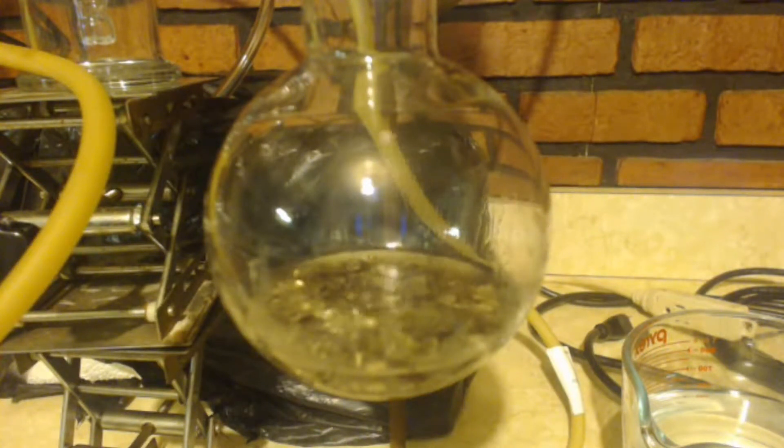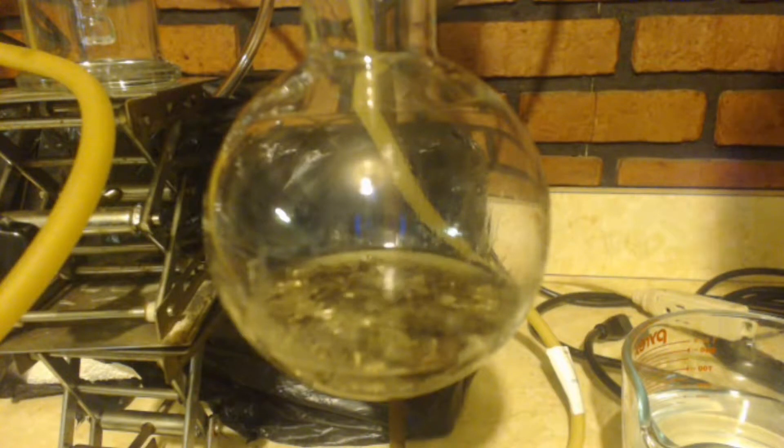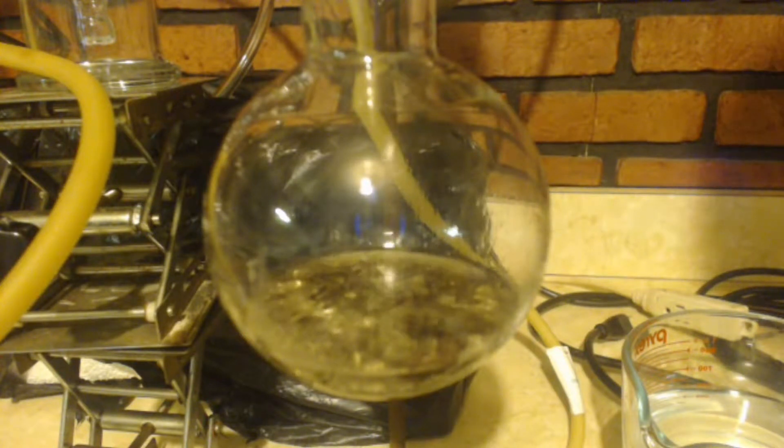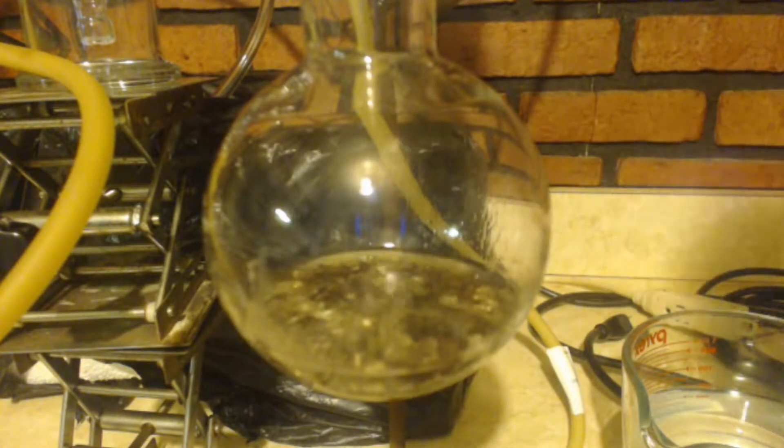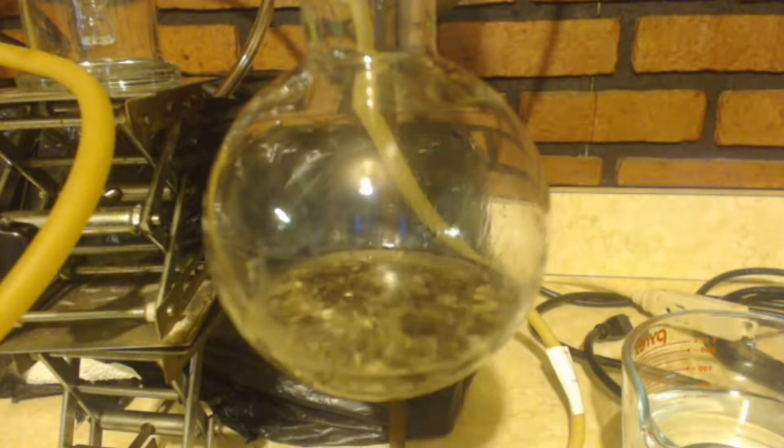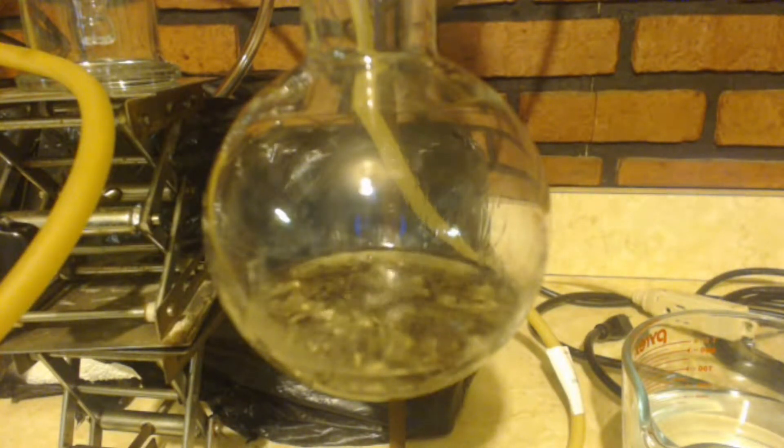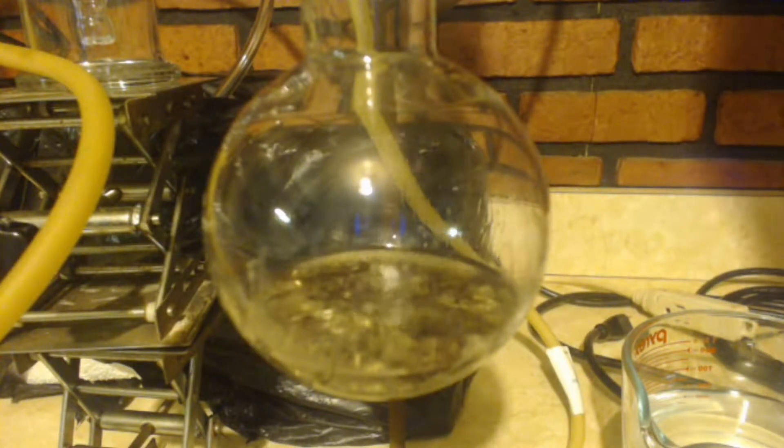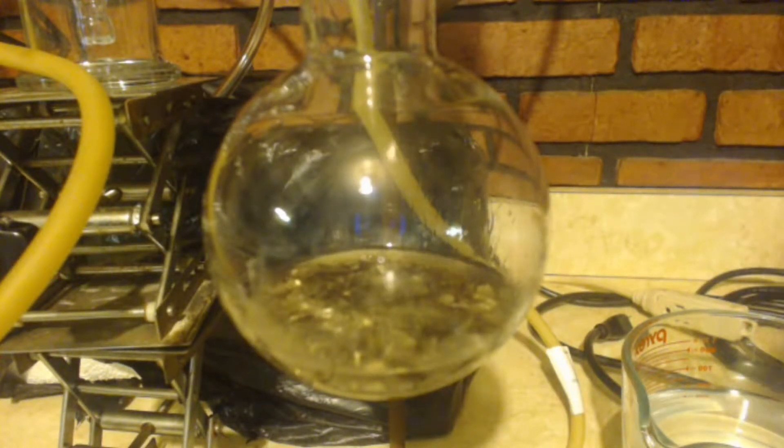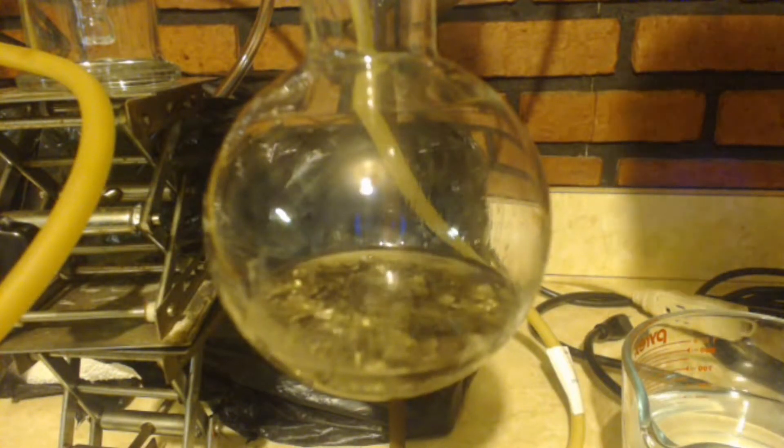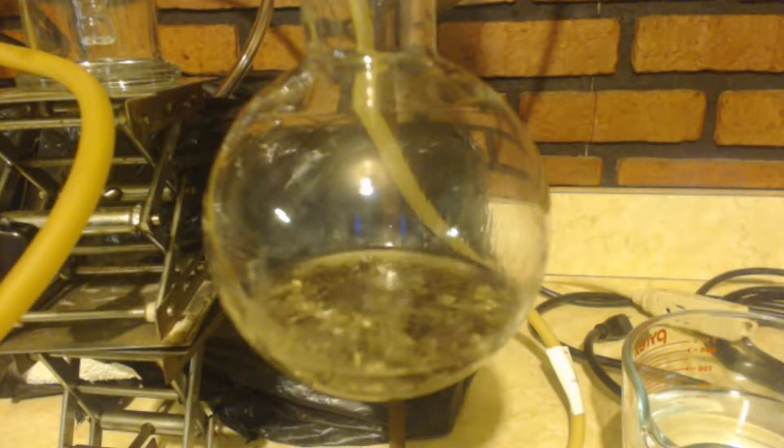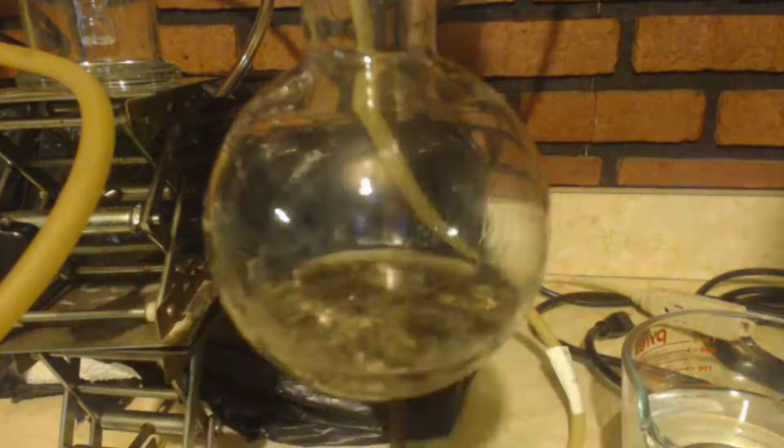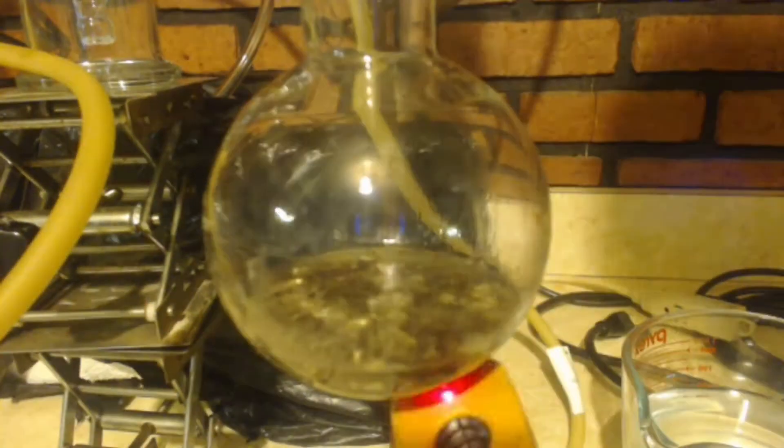It's supposed to turn the liquid a milky color, a gray milky color. It doesn't seem to be doing it here though. Just turning the water like black really, still clear. You know it's just a smooth boil, just enough to barely reflux it.